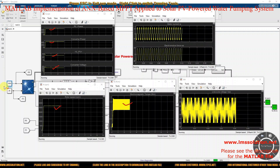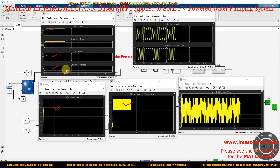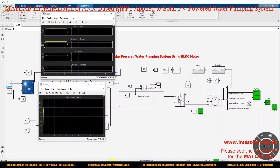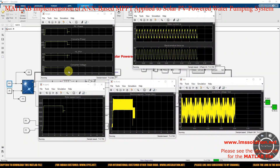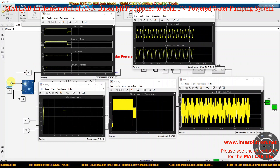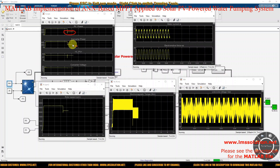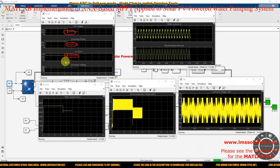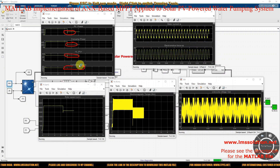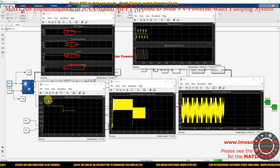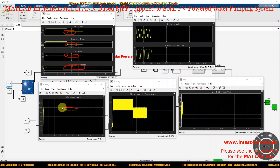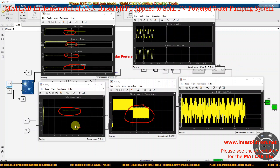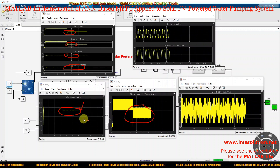Now the irradiation is changed from 1000 to 500 W/m² to check the system response and converter voltage response. After this change, the rotor speed and torque of the machine are reduced because of reduced PV power. The PV power is now 250 watts, so the speed of the machine comes down to approximately 2200 RPM and the torque comes down to around 0.8 newton meters.